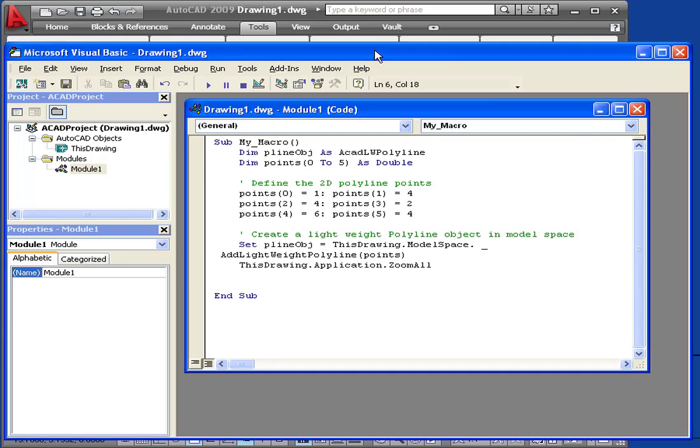Welcome to our tutorial about editing macros. I'm going to pick up where I left off in a previous tutorial. I'll add a user form to my macro first.